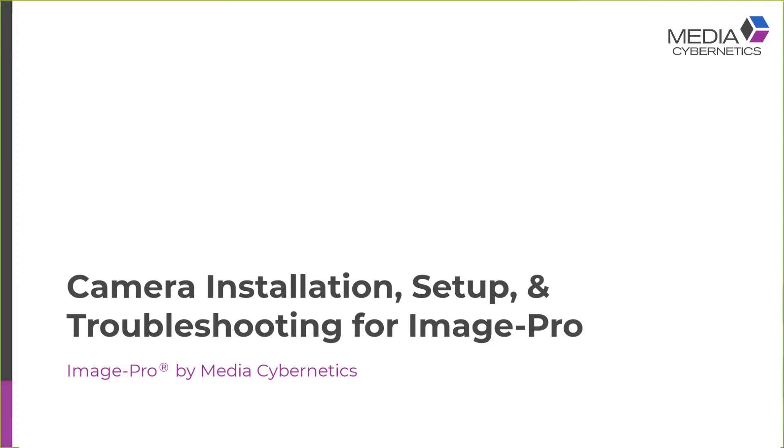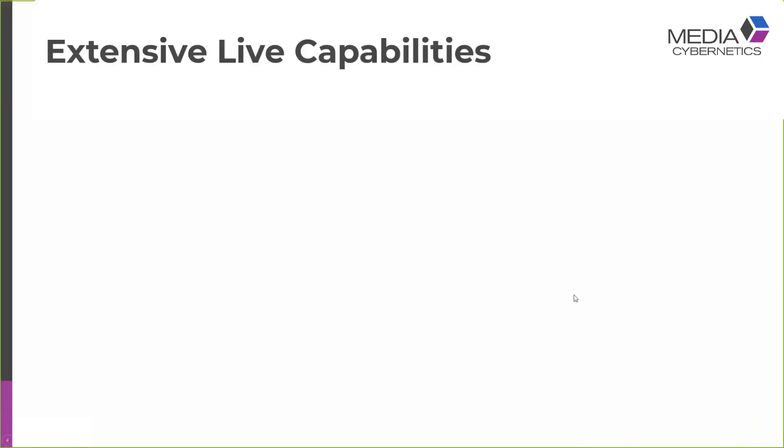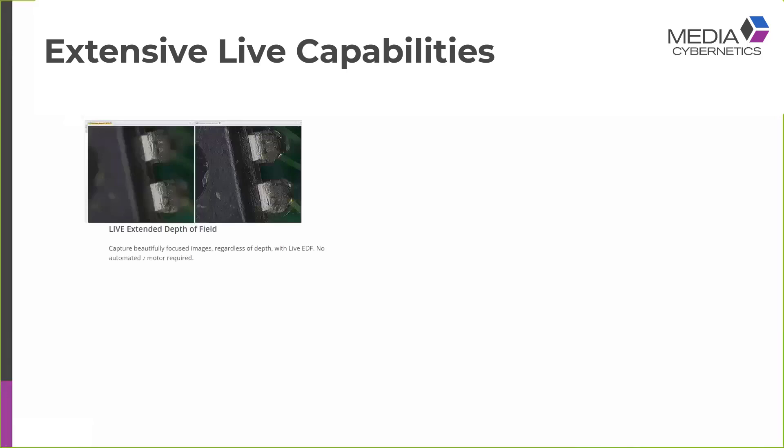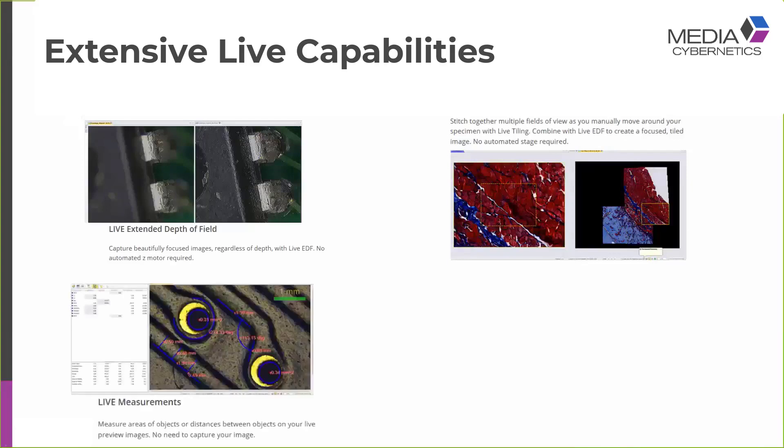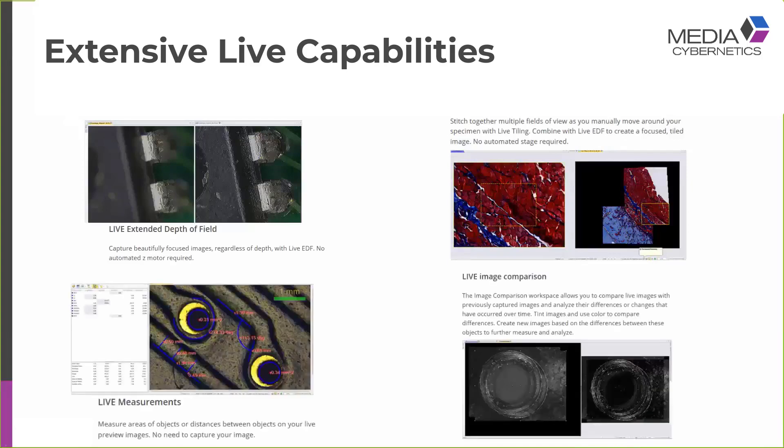This is going to be a short presentation on camera setup and troubleshooting in Image Pro X. Image Pro X has extensive live imaging capabilities which includes, but is not restricted to, live extended depth of field, live tiling, live measurements, and live image comparison.